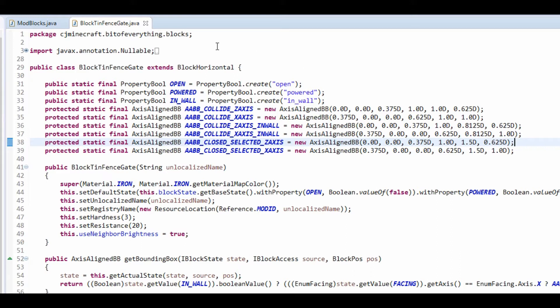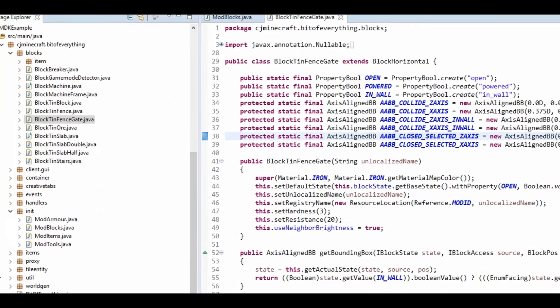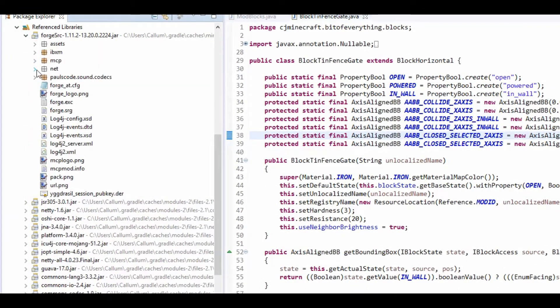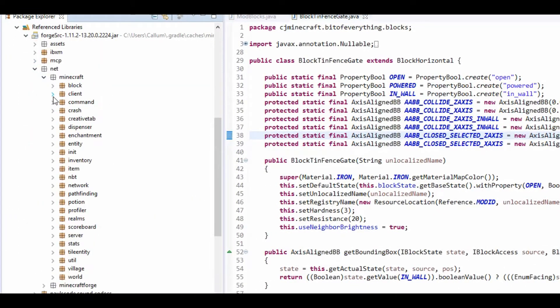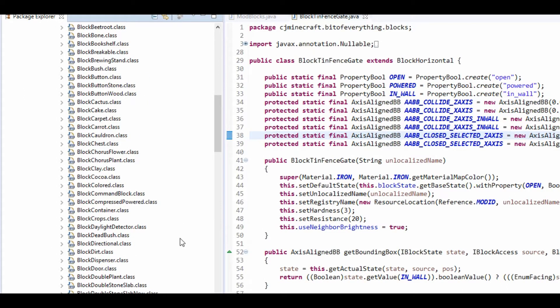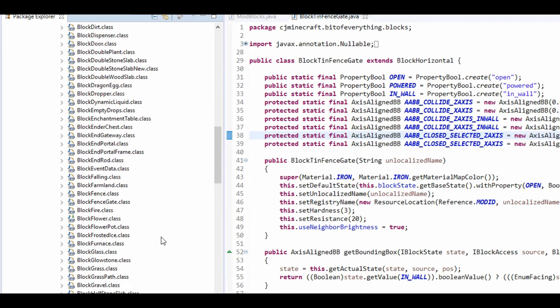So here this is the exact same code from the fence gate class except for there's a couple of changes and I'll show you this. If I head over to the forge source to the net minecraft block and if you find where it says block fence gate right here,